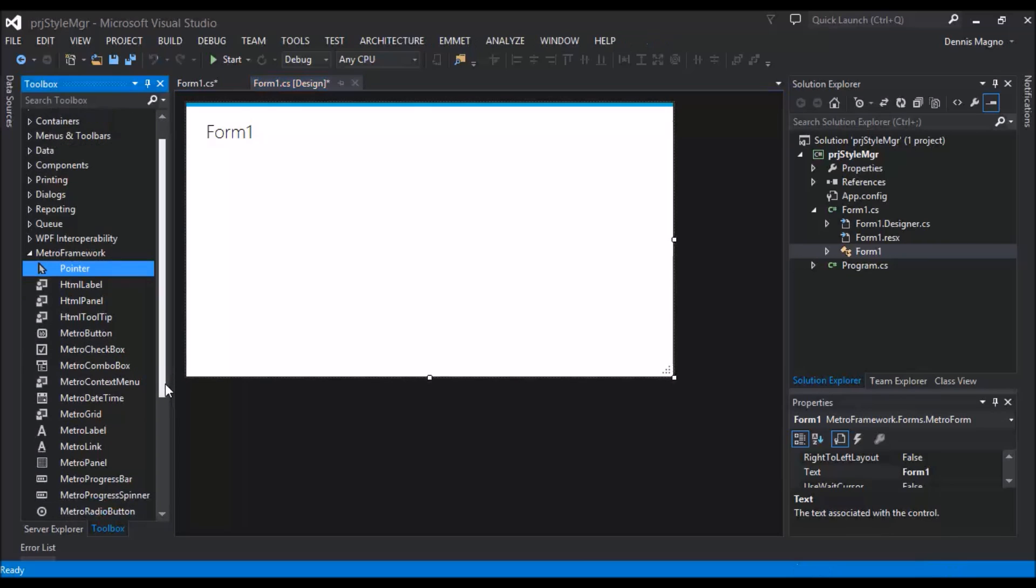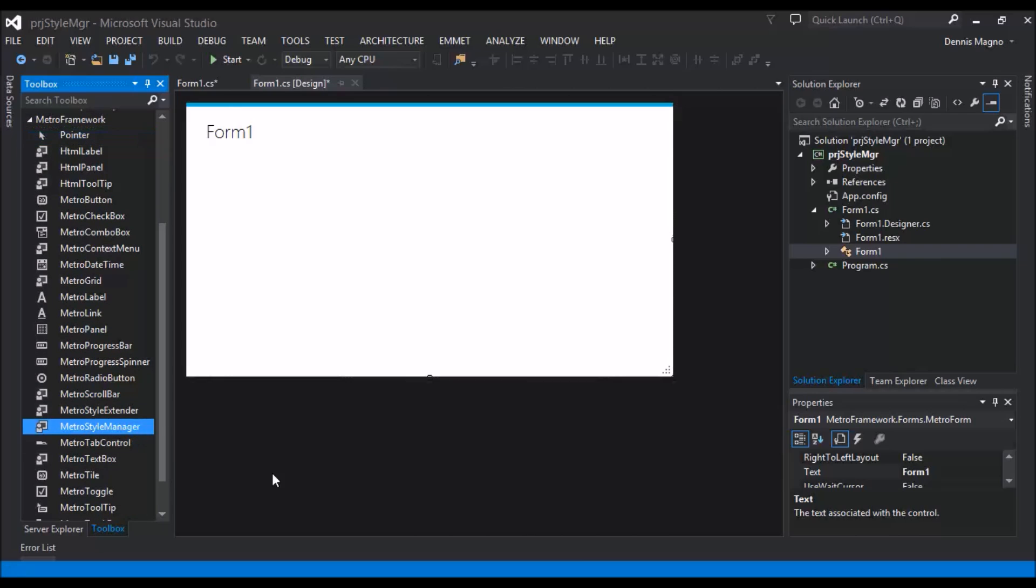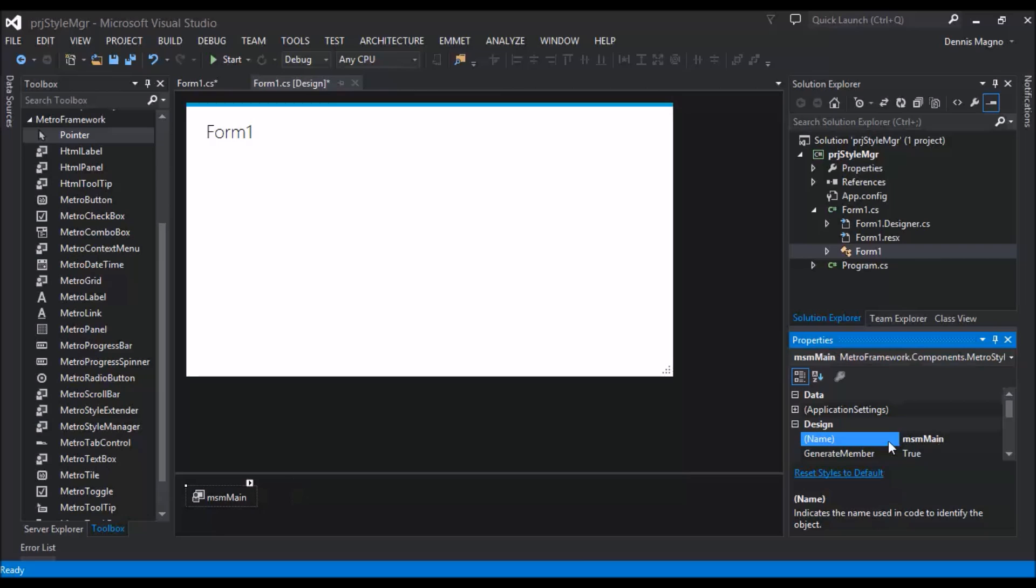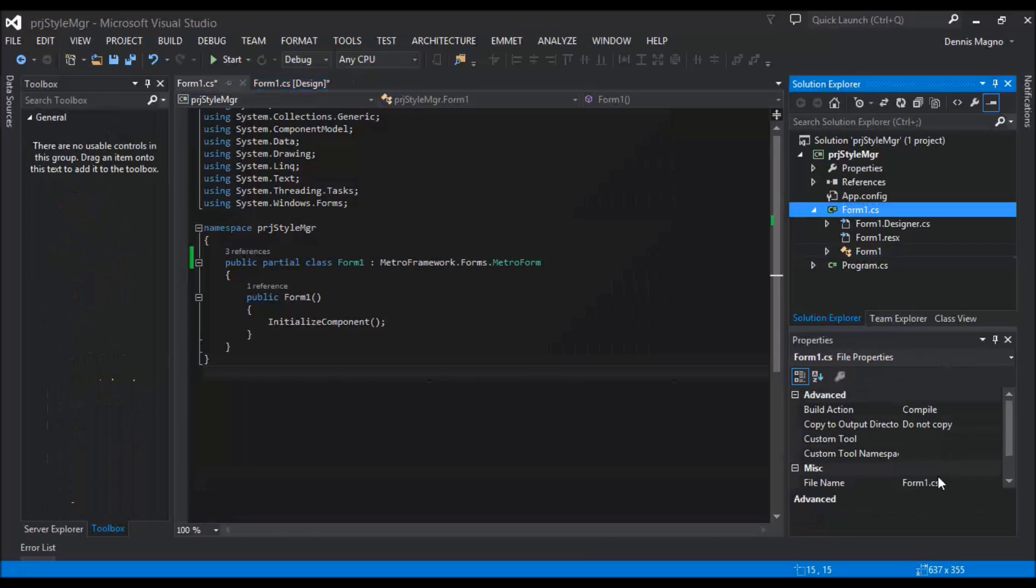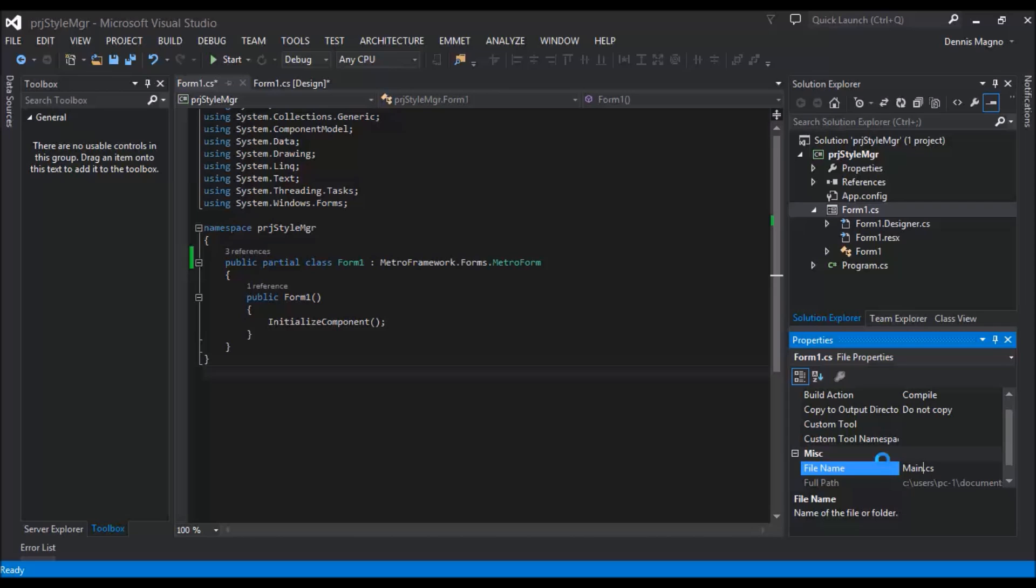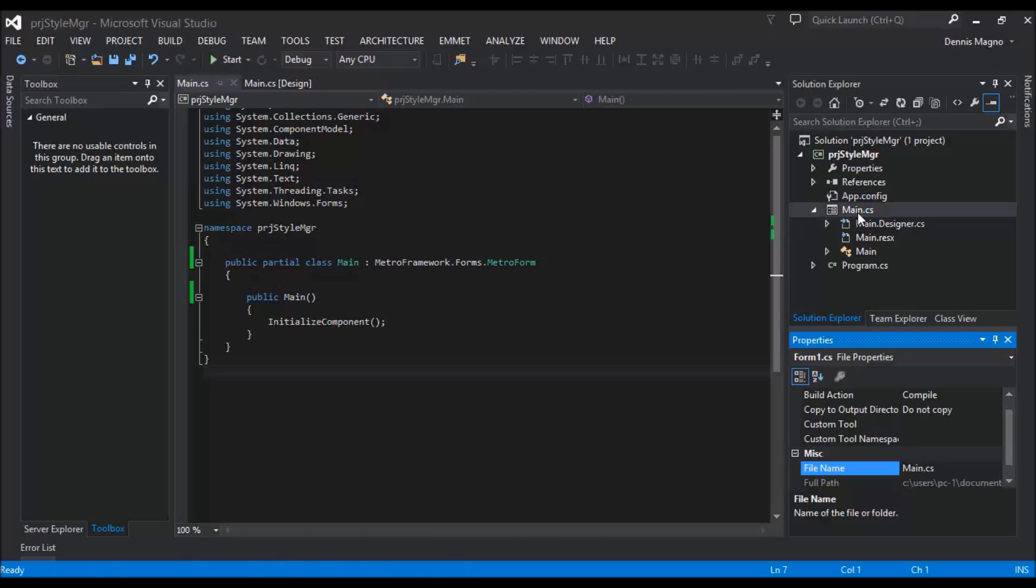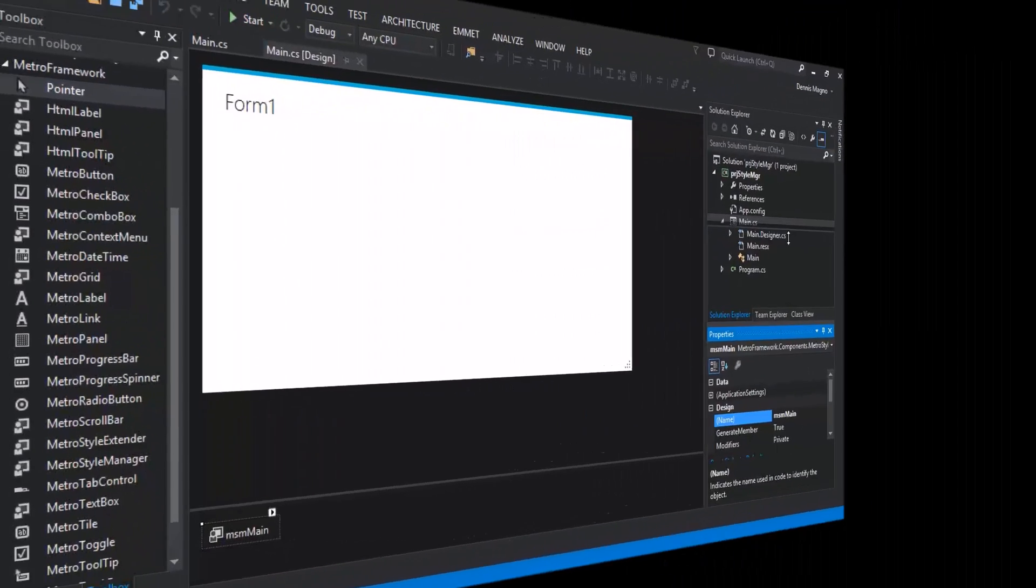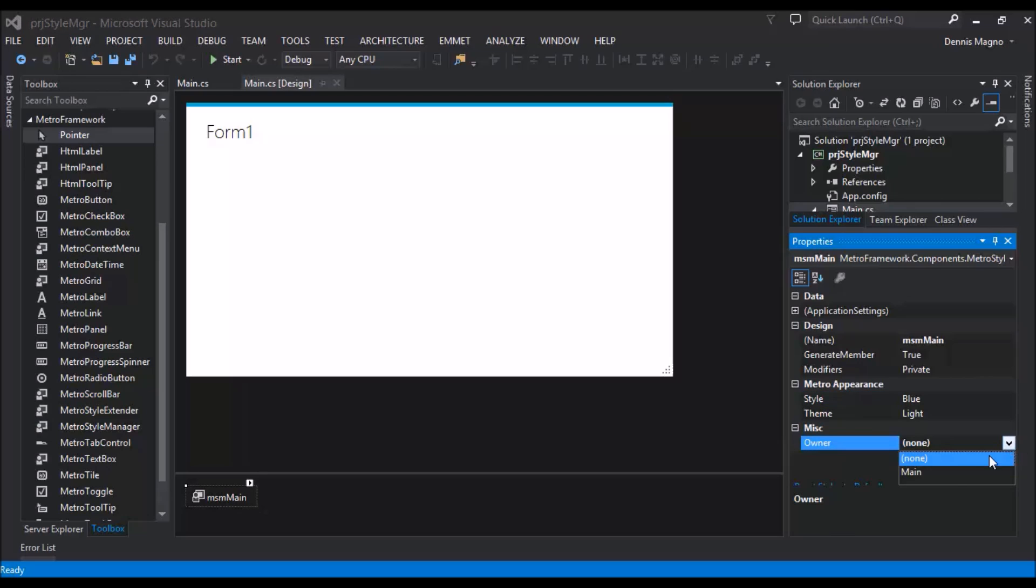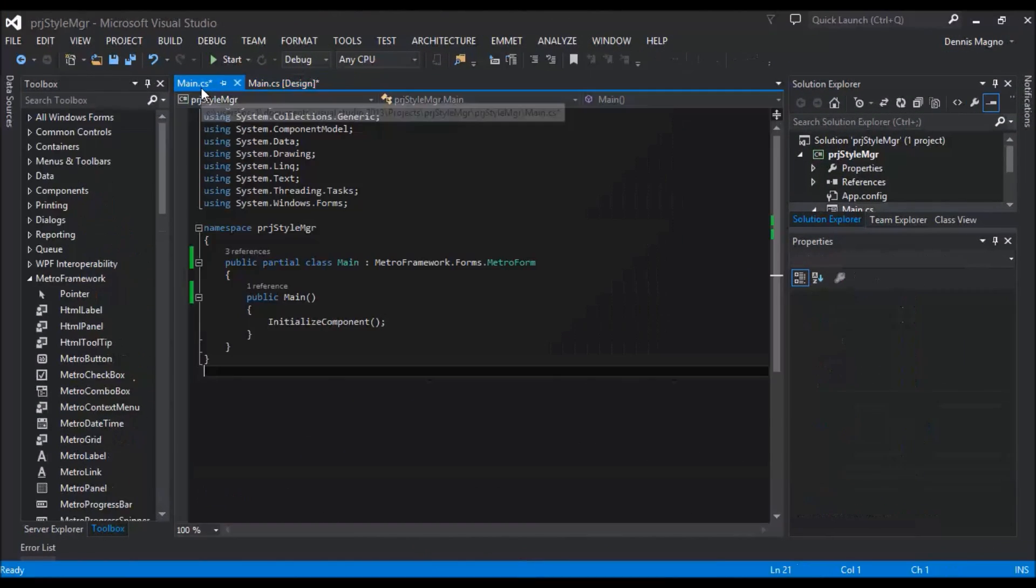Okay, let's just name it msm main. Let's just rename our form as main form. Main, yes, let's rename everything. Okay, as you can see, the style manager's default for the style is blue and the theme is light. For the owner, we just need to select our form as main. We need to set the style manager of our form to our style manager. So on after initialize, this.StyleManager goes to msm main.